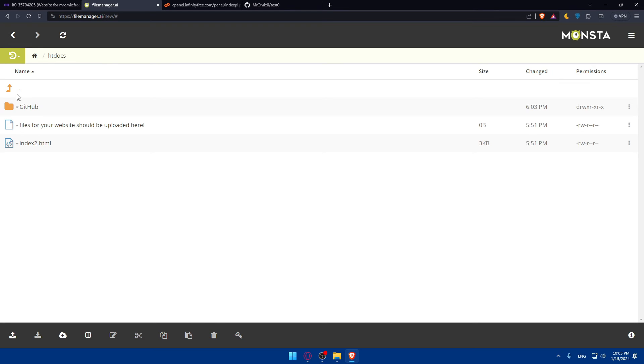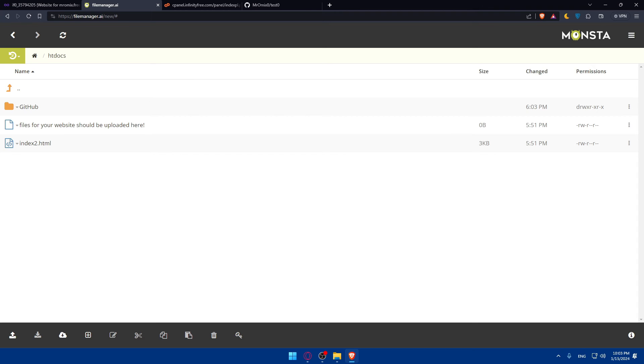After importing the repository, you have the option to pull changes from github. This ensures that your cpanel managed files are in sync with the code base on github. It's a vital step for collaborative development. Make changes to your website files using the cpanel file manager. After making changes, return to the github version control in cpanel, commit your changes and push them back to your github repository to keep everything up to date.